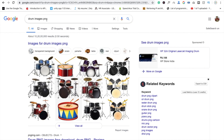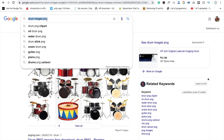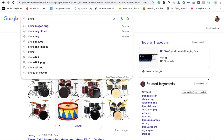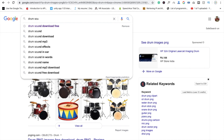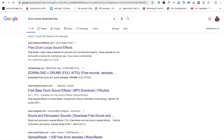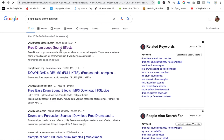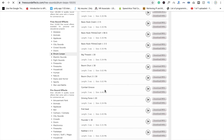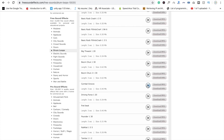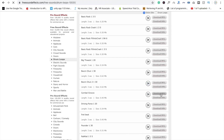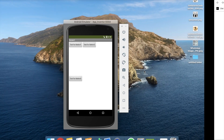Now for drum sounds, just search 'drum sound download free' and you will see the website freesoundeffect.com. Click on this website and you will get a lot of drum sounds. You can preview them, then click on Download MP3 to save the file.